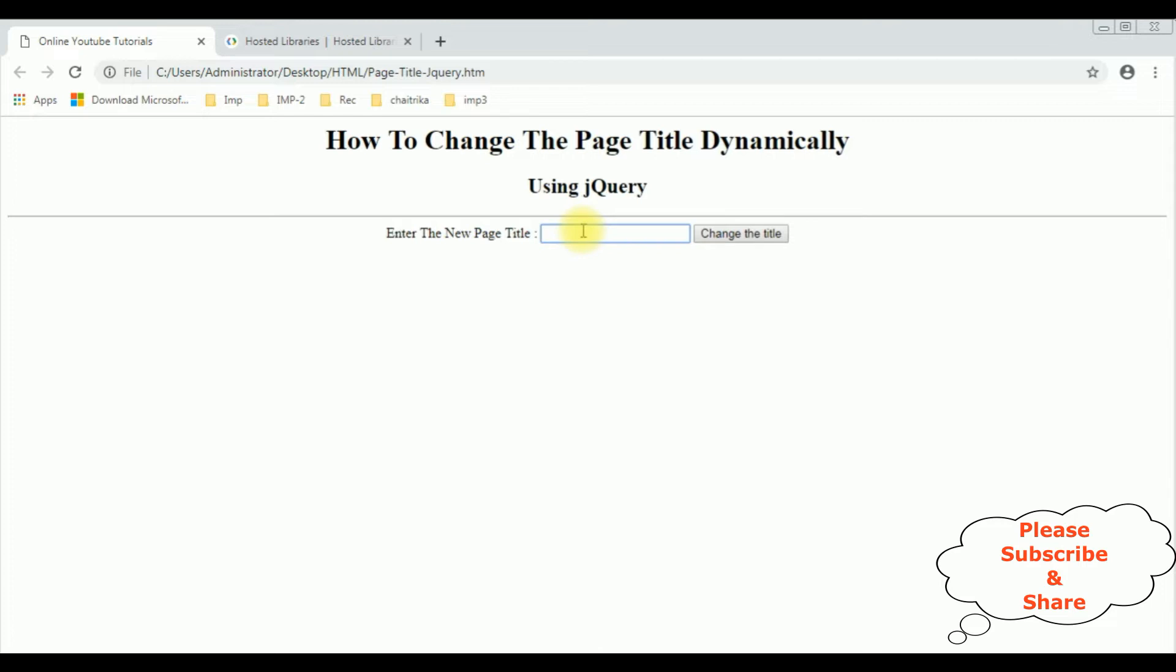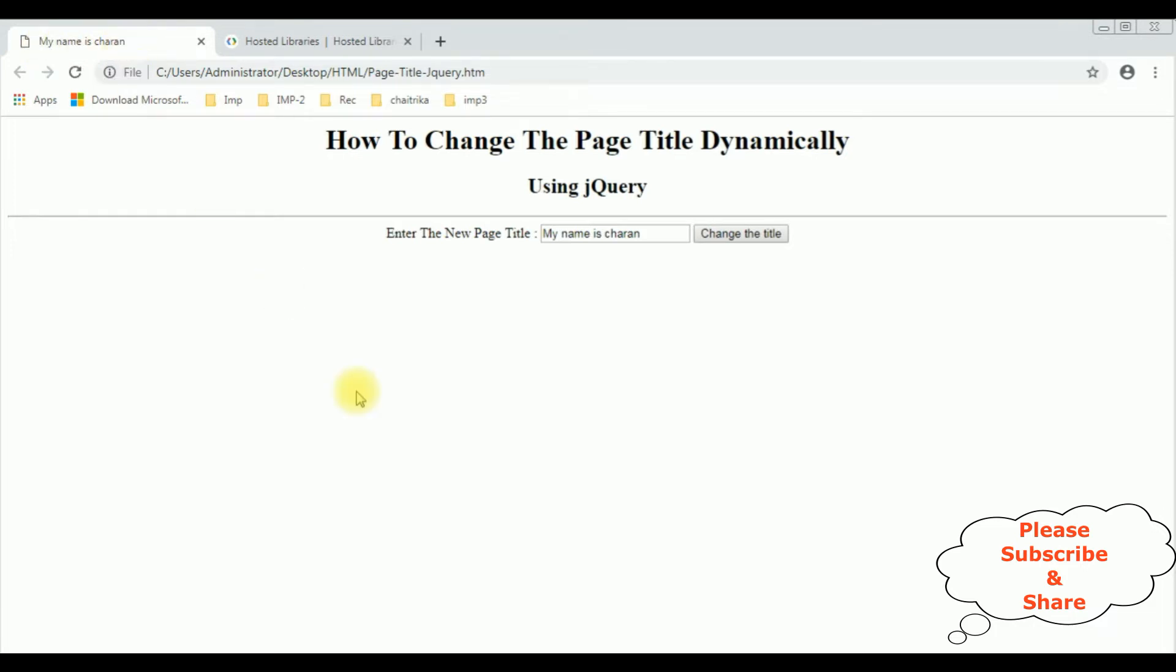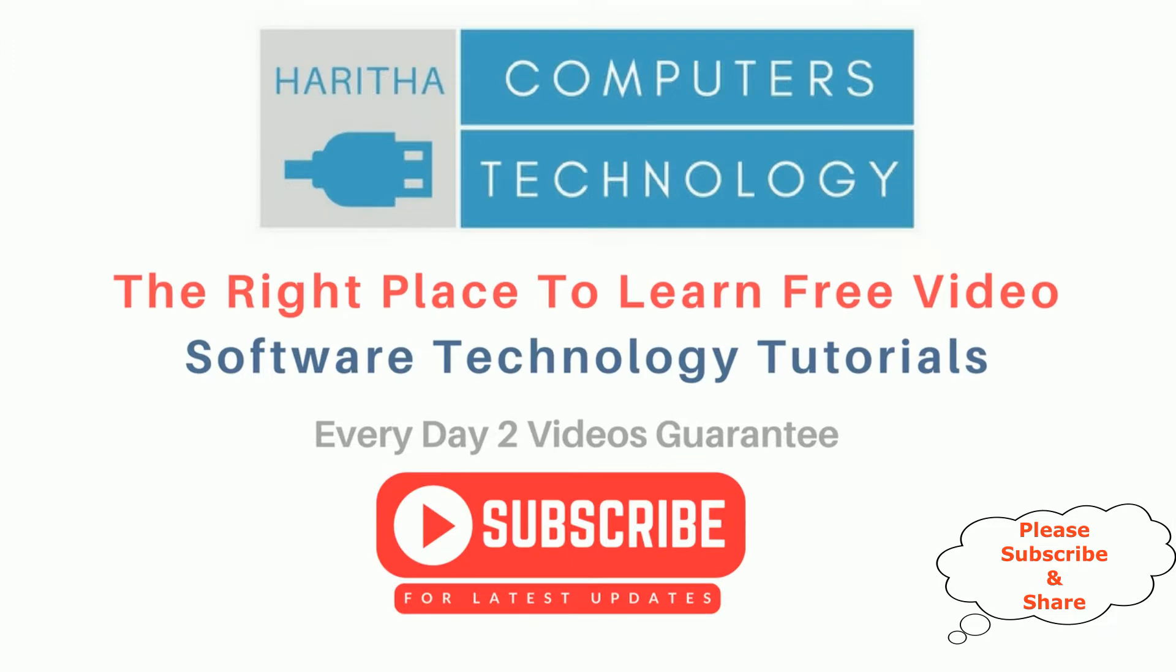Let's add another one. My name is Cheryan is my new title name for this web page. Change the title. See here, the title is My Name is Cheryan. That's it.